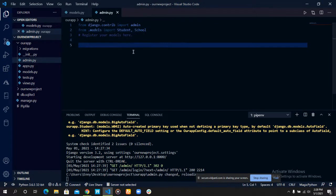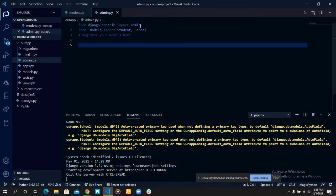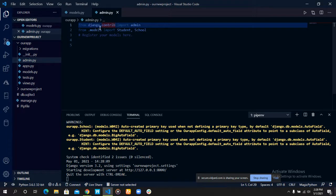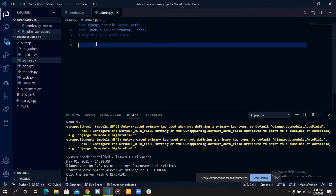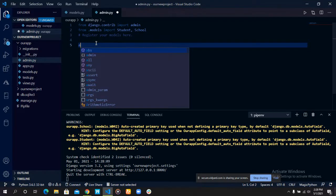Now we can see that there is a class that is being imported from the Django.contrib library. This class enables our models to be added to the administrative site itself.